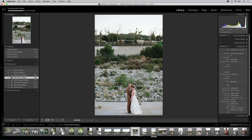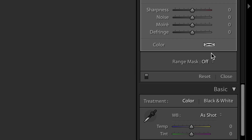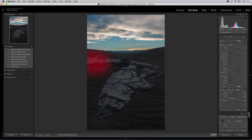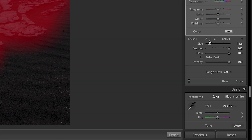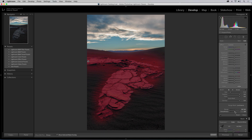We've also added color and luminance range masking tools to make precise color and tone-based selections. With luminance masking, use the adjustment brush, radial, or graduated filters to define a rough mask. Then choose luminance masking and refine the selection using the range and smoothness slider.